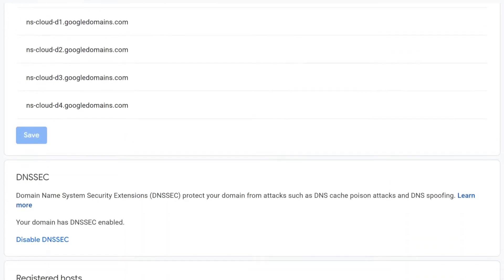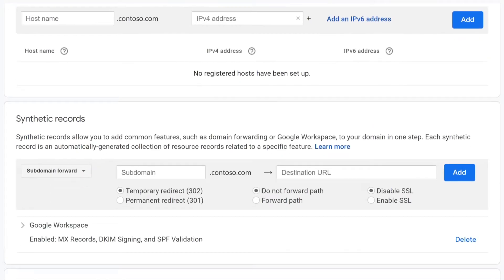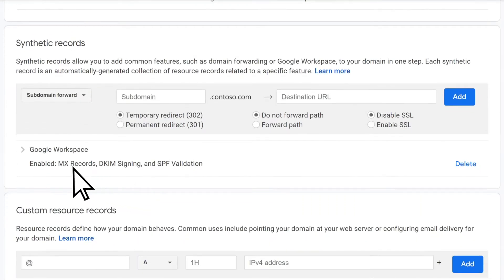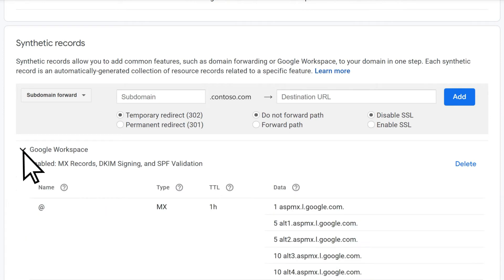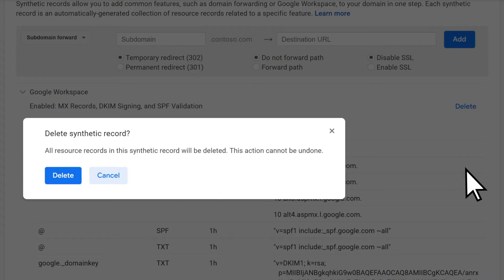Scroll down to Synthetic Records, open Google Workspace, select Delete, then Delete again.